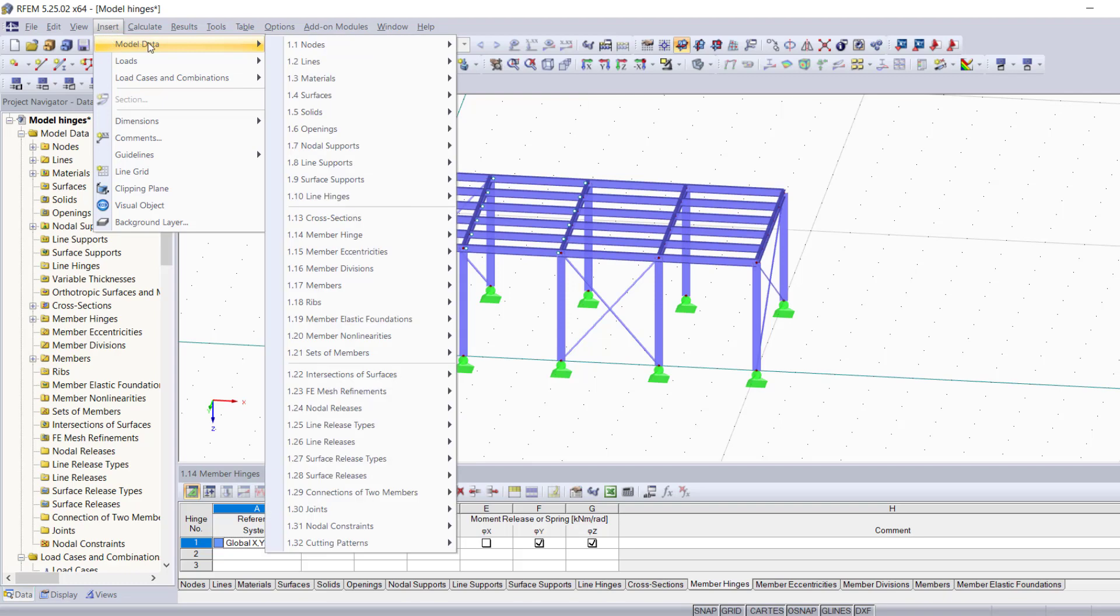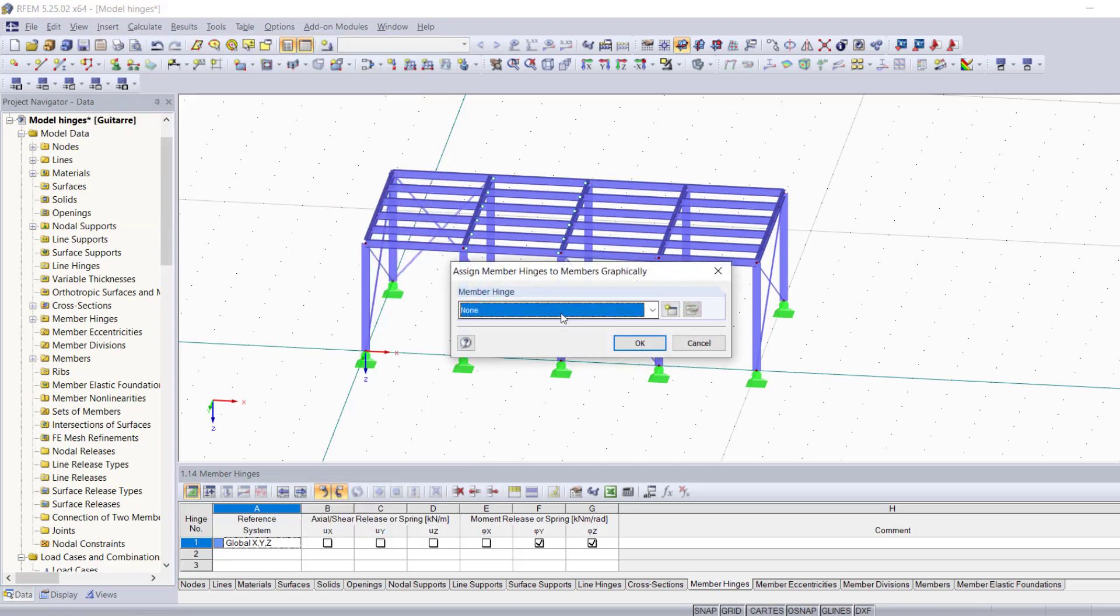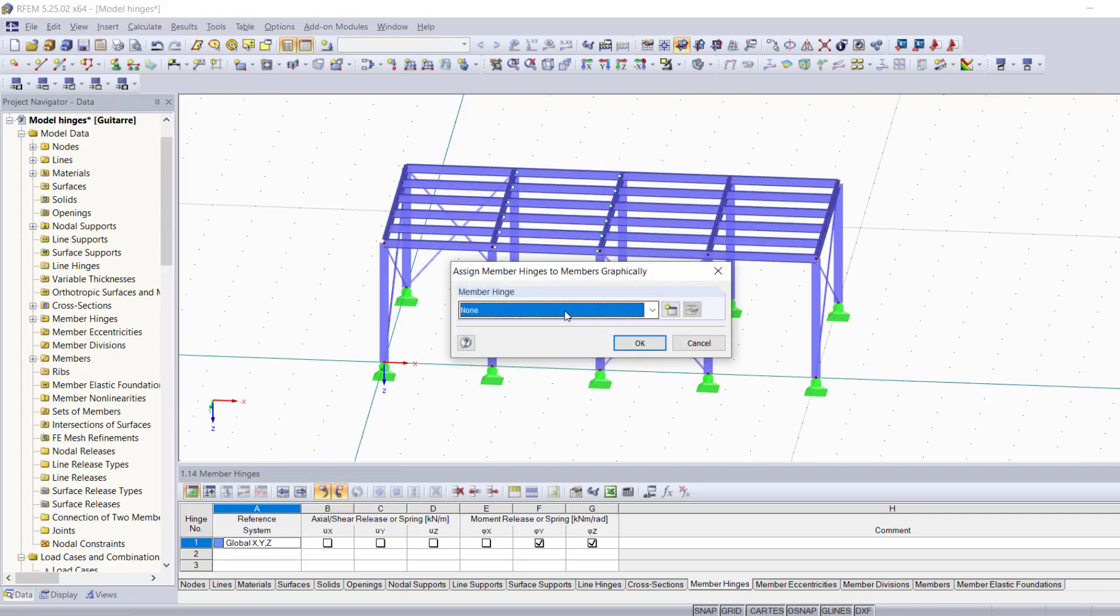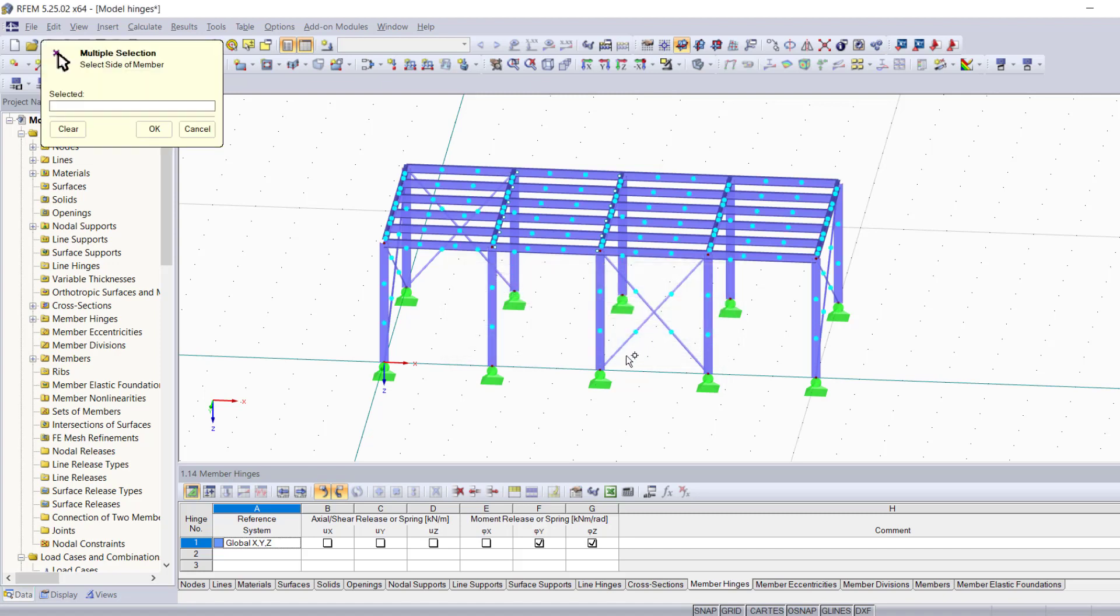We're going to go ahead and click on Insert Model Data, Member Hinge, and select Assign to Members Graphically. The first major step of this method is choosing the type of member hinge that you want to assign graphically to your members. We're going to go ahead and choose the same type and hit OK.